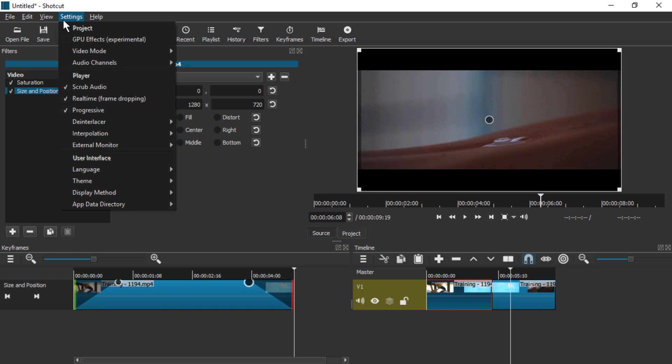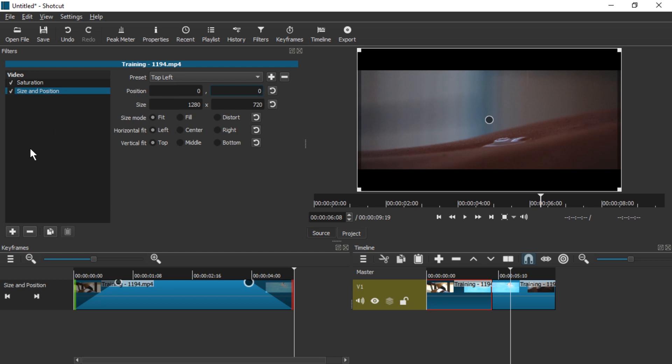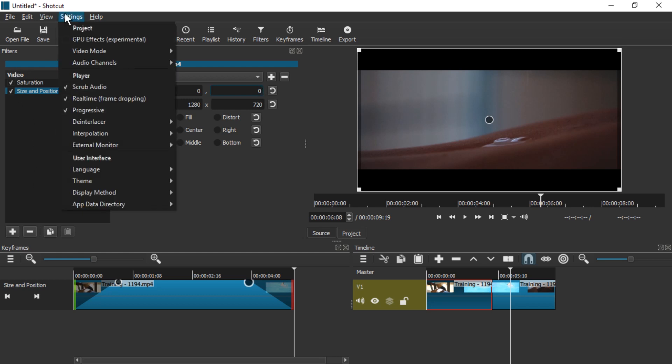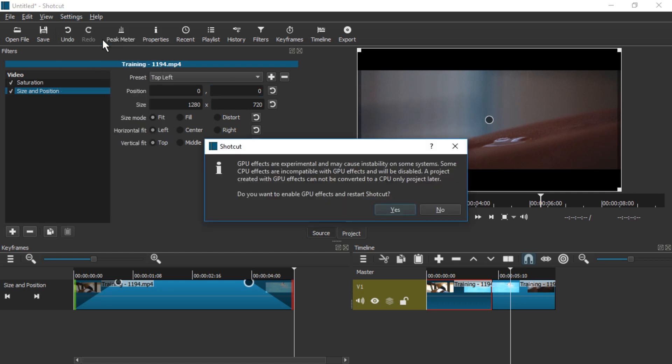One small change of GPU processing is now called GPU effects, which I think is a bit confusing, because effects, there is no, the word effects isn't being really used in Shotcut. They use filters. So why is it effects? Maybe somebody can tell me I didn't find anything about that word choice yet. And if you click it, you get some more warnings.